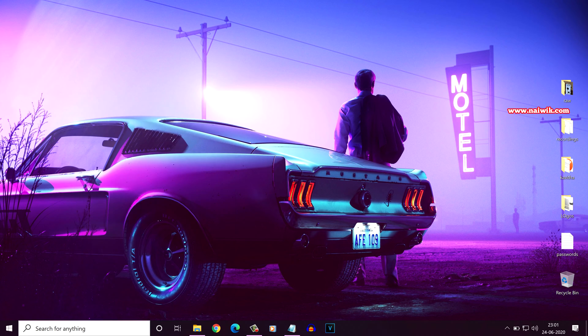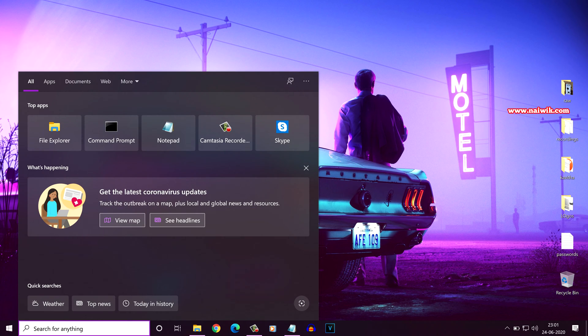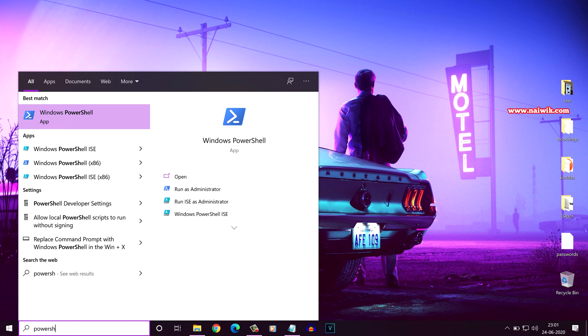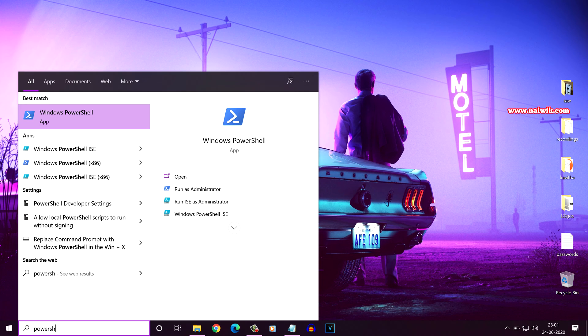To uninstall Cortana, in the search box you need to type PowerShell. From the search results, you need to select Windows PowerShell.